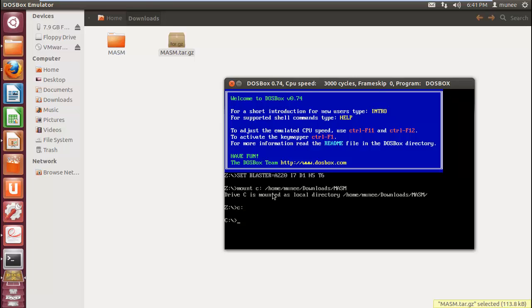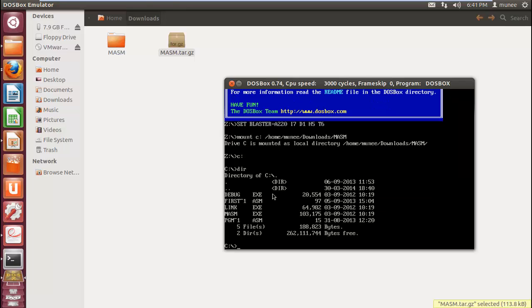Now you can list the files using DIR command. You can create your first program using the command copycon, copycon space file name. You need to specify the extension as .asm.